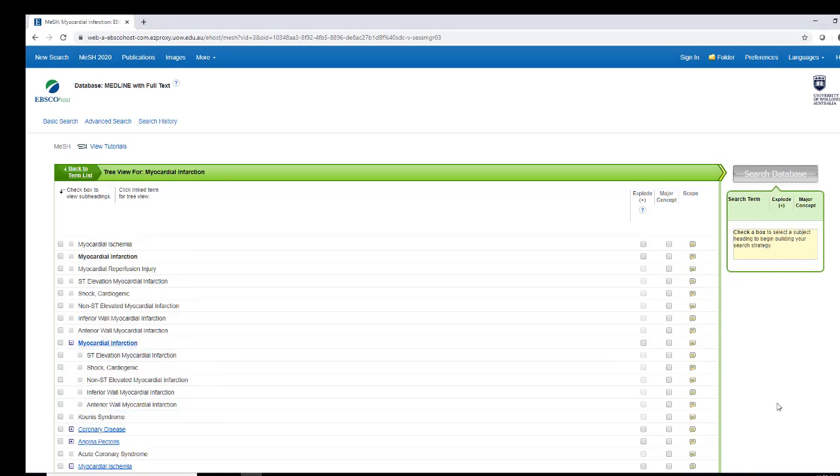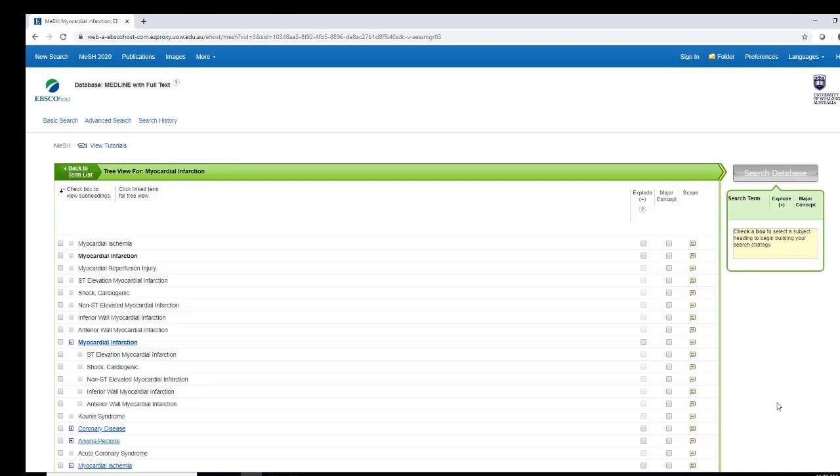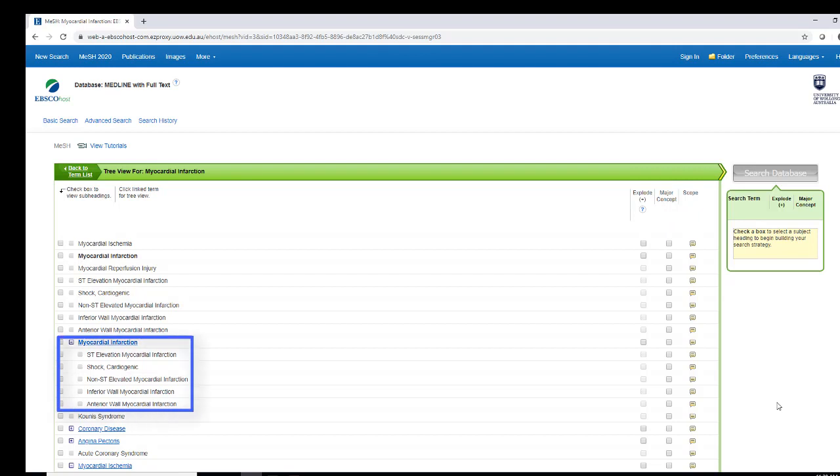Search options are available to you and you select the most appropriate based on your need. For example, by selecting Explode, you will find results that include the selected subject heading and all of the more specific terms that are listed below it.